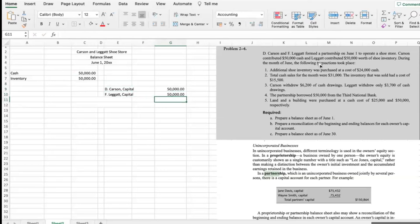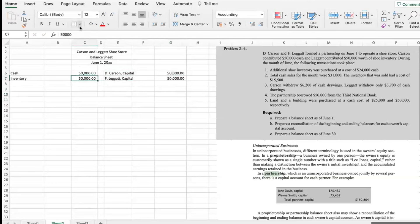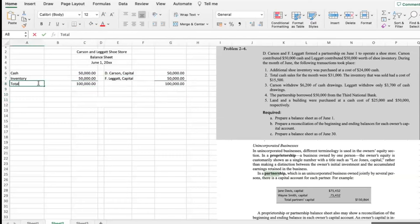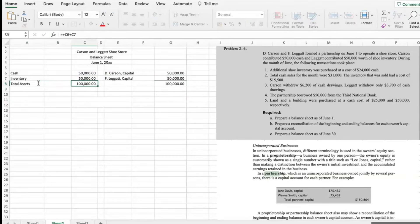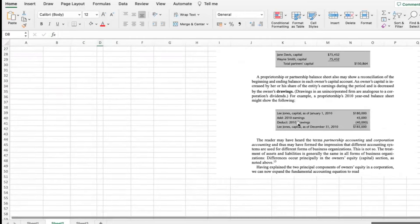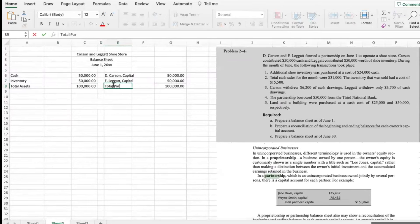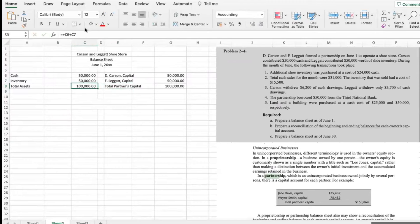The transactions during the month of June will be recorded next. Total assets: $100,000 — and how do they call the equity section? Total partners' capital. It should be total liabilities — or no liabilities for now — so total partners' capital. Remember the double rule.